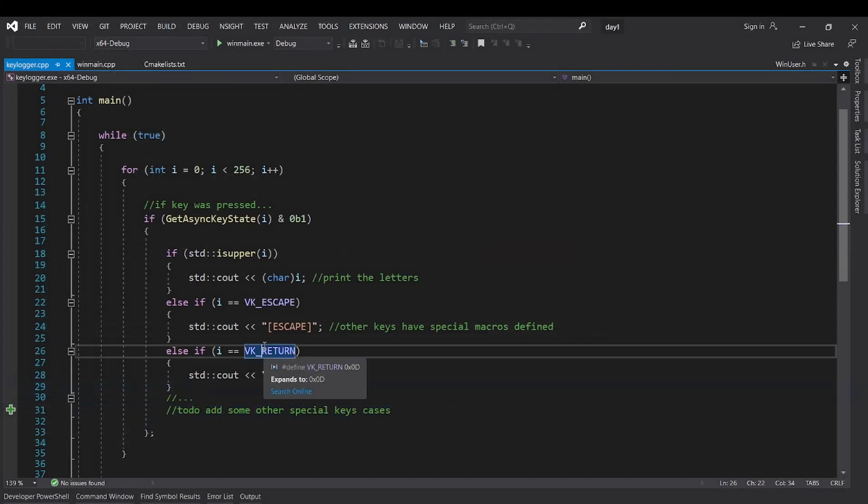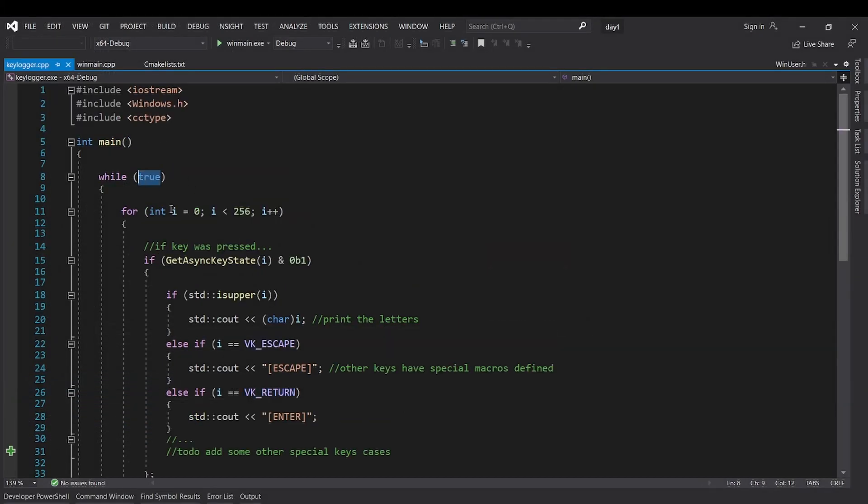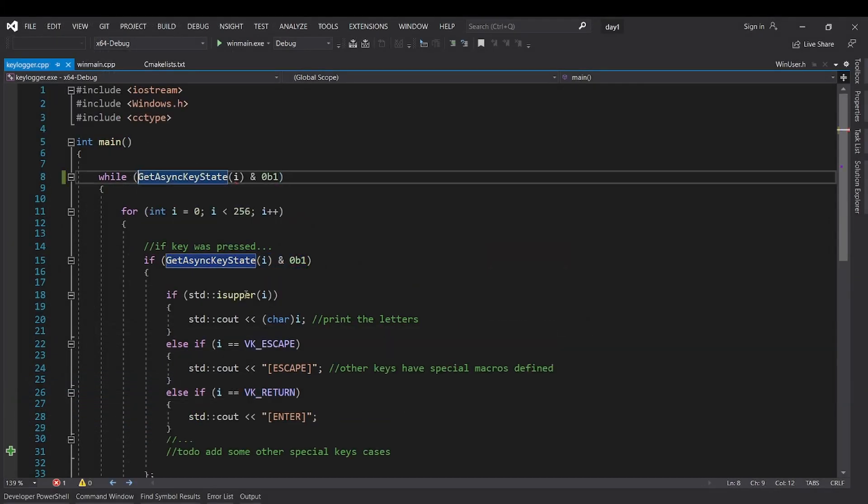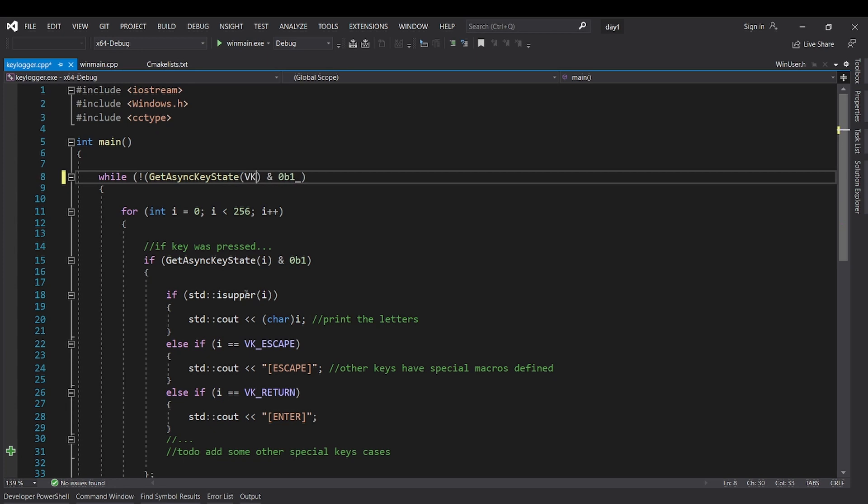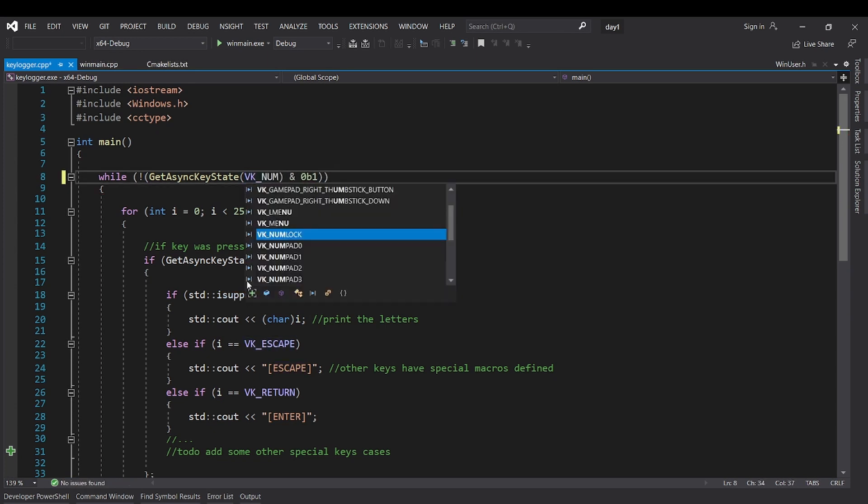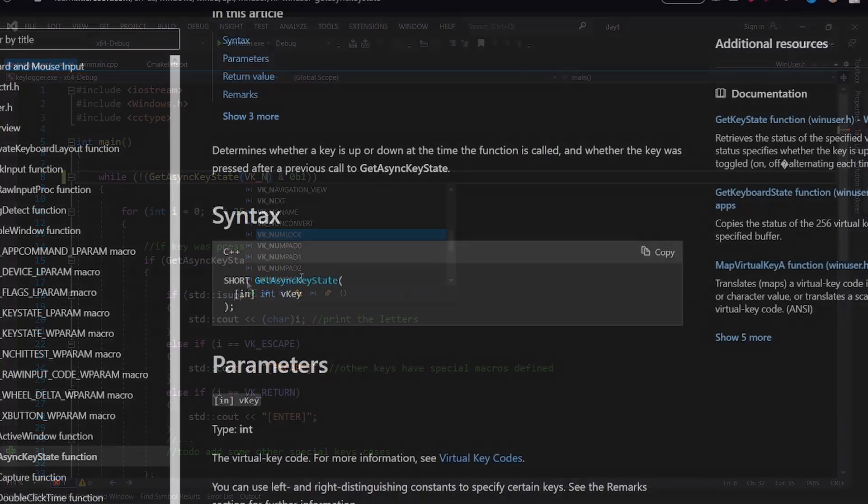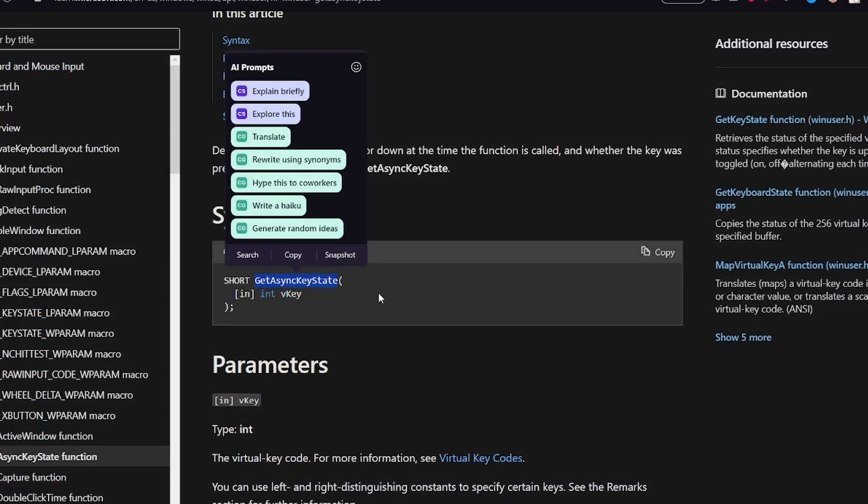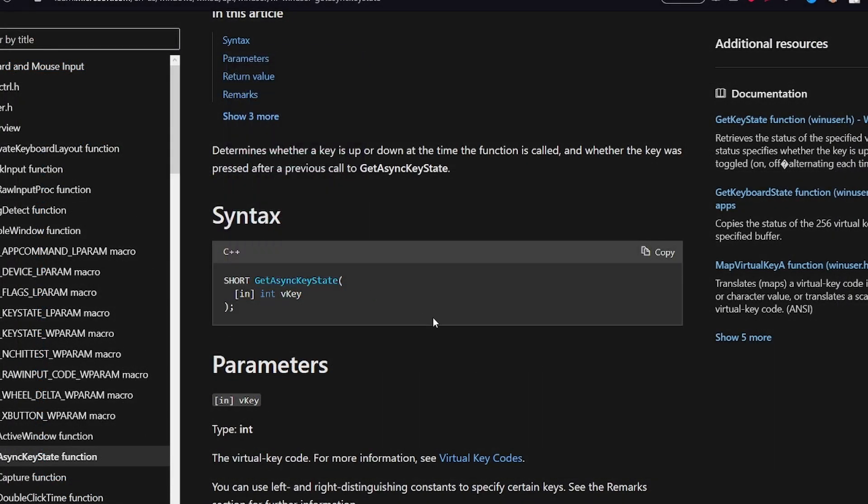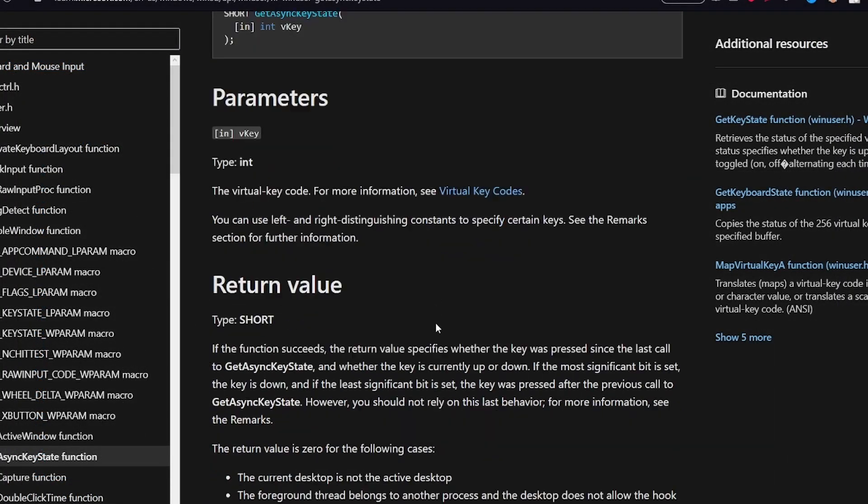Now your first piece of homework is to add the WinMain function to the keylogger and log the keystrokes to a file to complete it. Don't forget to add some more keys here, and also make a way to be able to exit the program. Use the Microsoft documentation to look at all the possible key inputs.